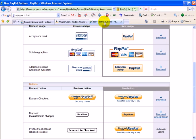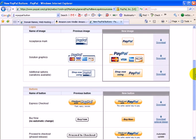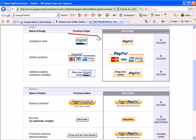Now let's go to PayPal.com. As you may know, last year PayPal changed their buttons. As you can see here, on the left is the previous image and on the right is the new image.